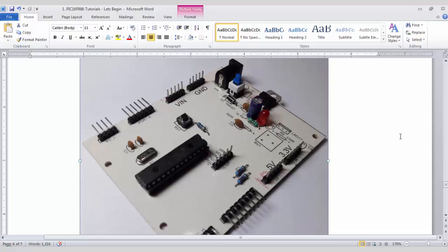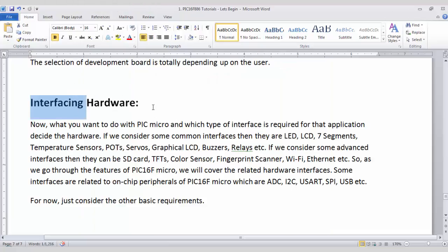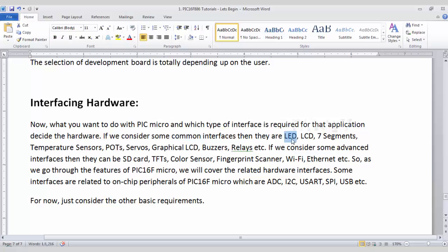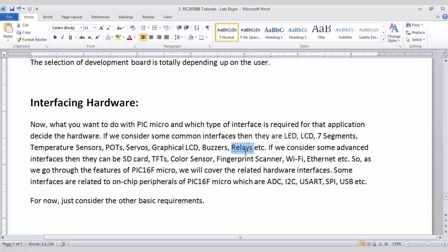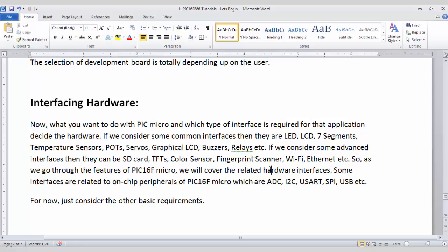Now the next is interfacing hardware. So which type of hardware you can interface with a PIC microcontroller. If we talk about some common interfaces we have LEDs, LCDs, 7 segments, temperature sensors, potentiometers, servos, graphical LCDs, buzzers and relays. And interfaces can also be some advanced interfaces like SD card, TFTs, color sensors, fingerprint scanners, wifi or ethernet. So I will cover common and advanced interfaces in next few tutorials.